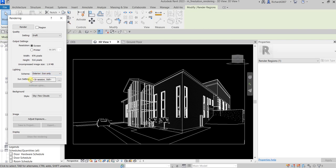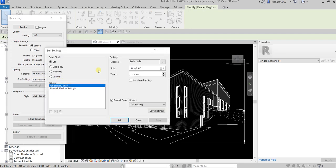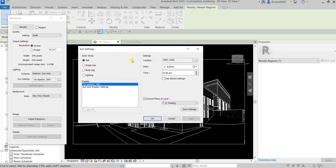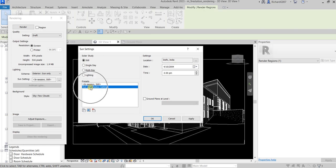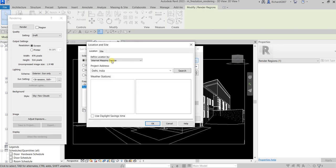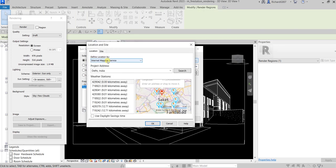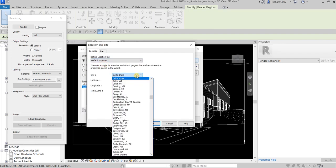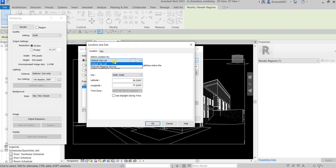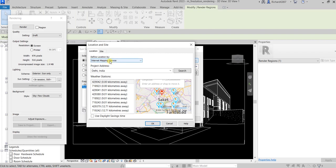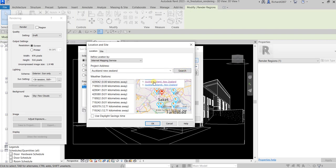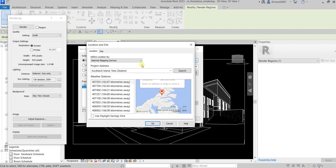For the sun setting I'm going to click this ellipsis button to show the sun settings. For this one I'll be using still solar study settings, and then sun and shadow settings. For the location I can use the internet mapping service or the drop-down to select default city list. You can select your city of choice or check the internet. Let's say for example I'm located in Auckland, New Zealand, so I'll just search that.